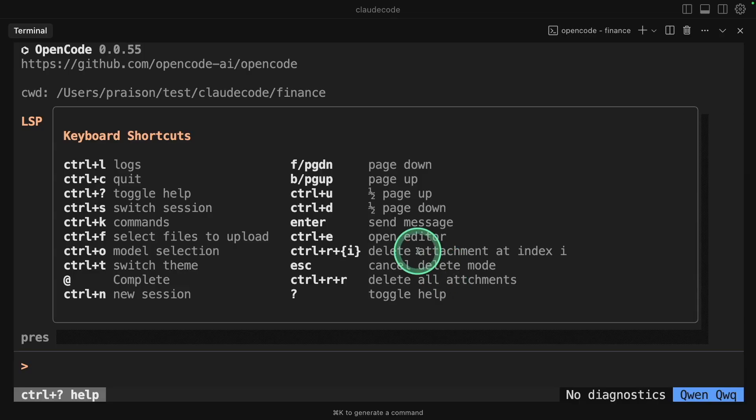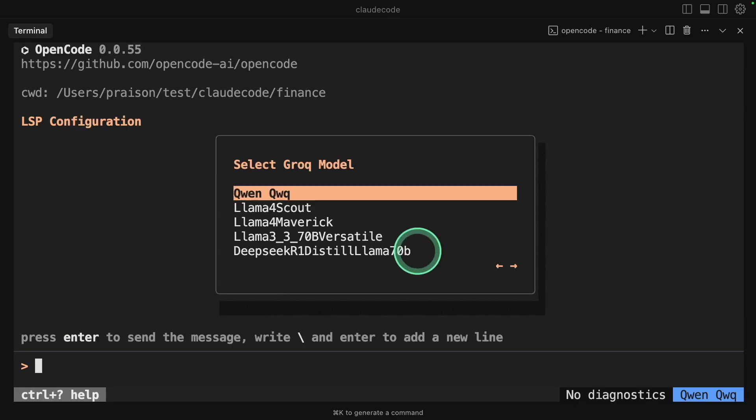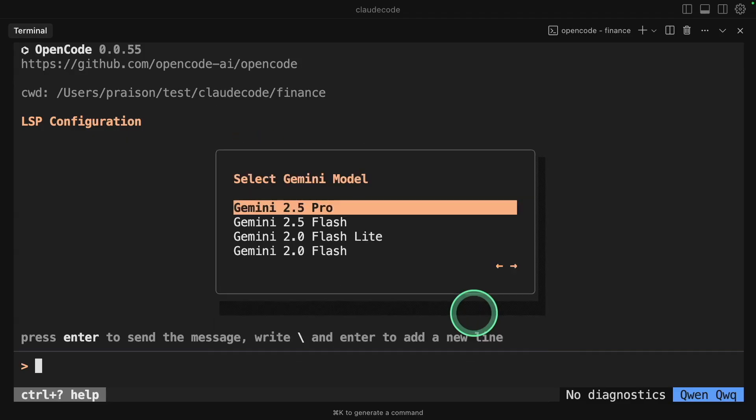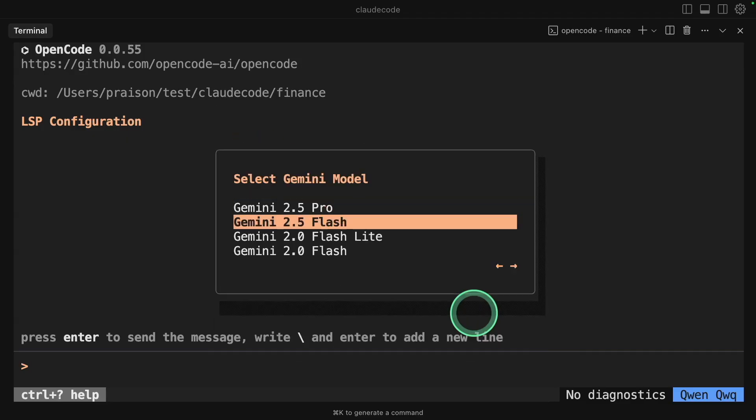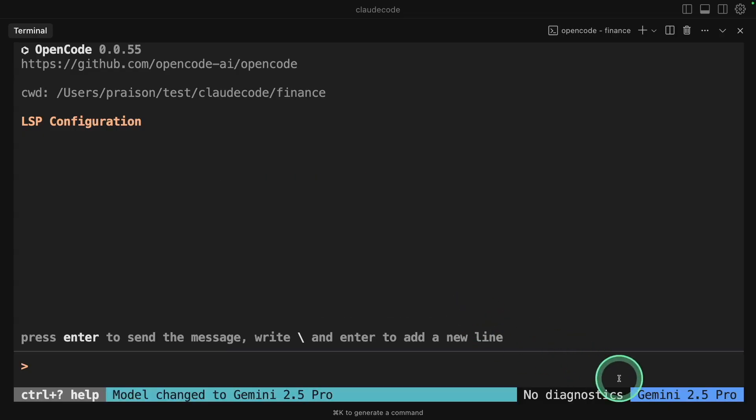So now I'm going to press Escape and Control O. You can see the model here. I can press left or right to choose my model. For now, I'm going to use Gemini 2.5 Pro and then click enter. Now on the right-hand side, you can see Gemini 2.5 Pro.